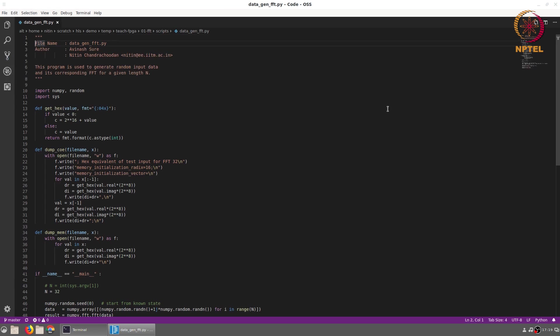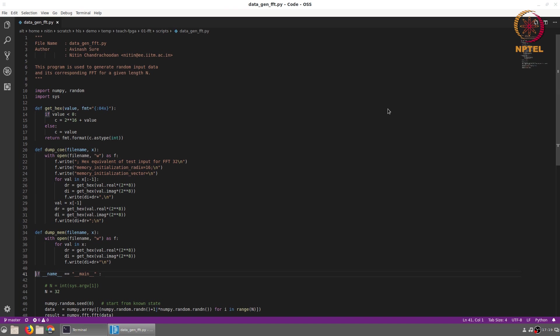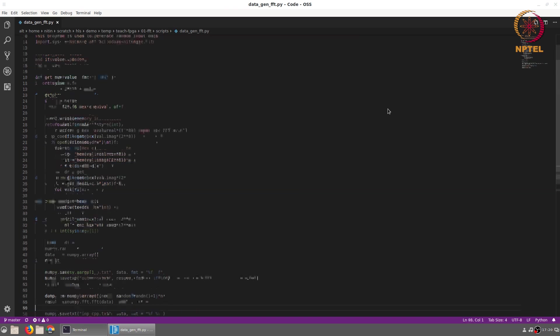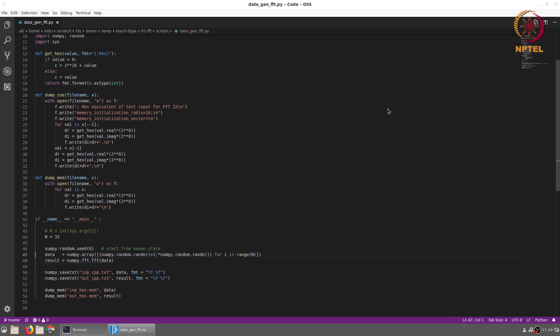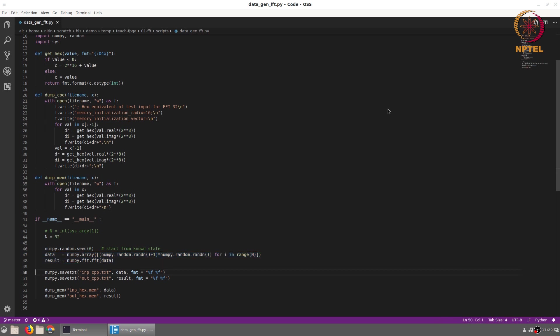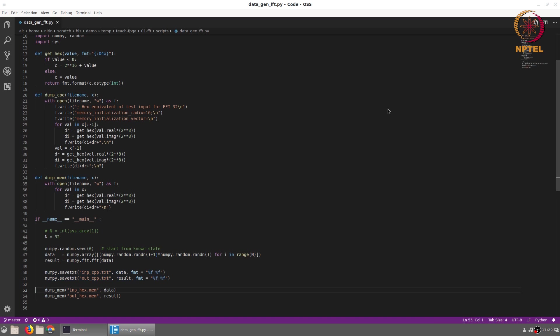It is a Python script. It uses the NumPy library and defines a few functions that help us to output data. Without going into the details of exactly how the different functions work, all that you need to understand at the moment is it generates random input data starting from a known seed for repeatability. The data is generated as random complex values and FFT is computed and the input as well as the generated output are stored into two files in floating point format.